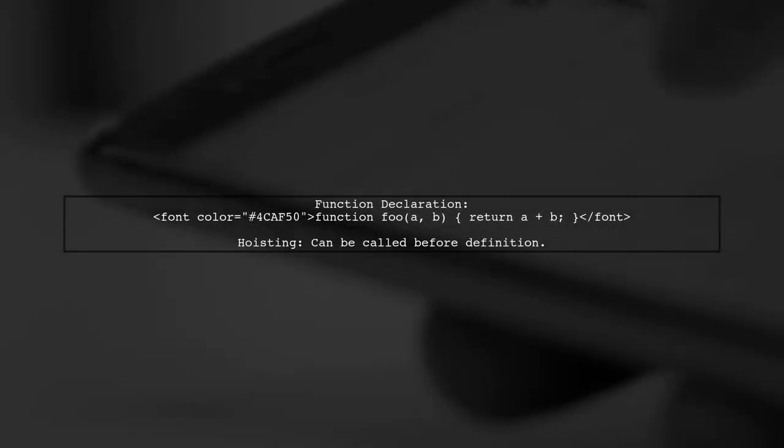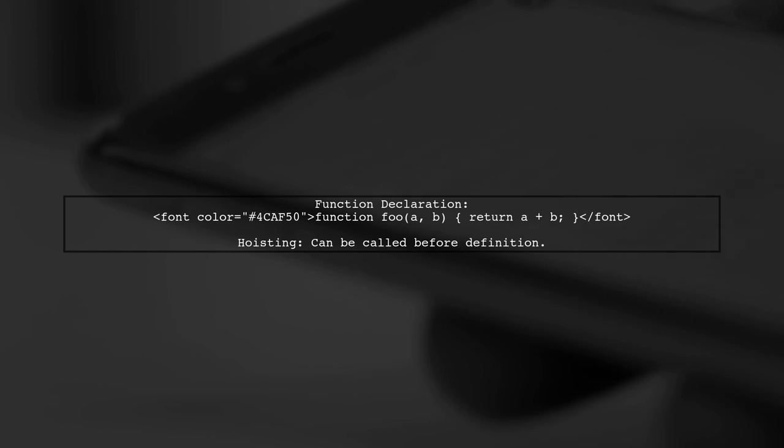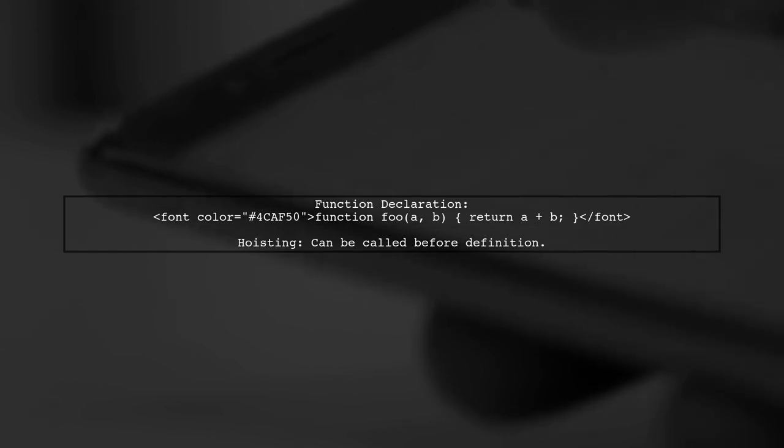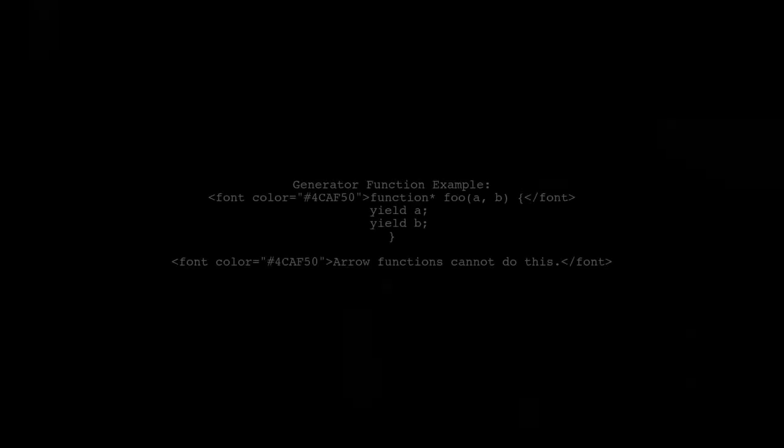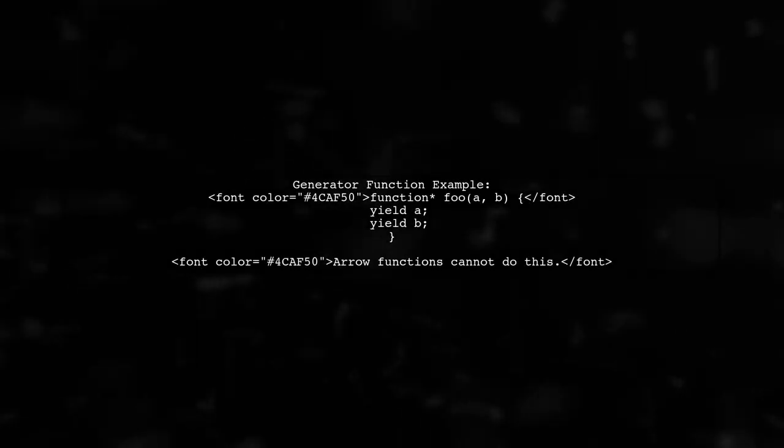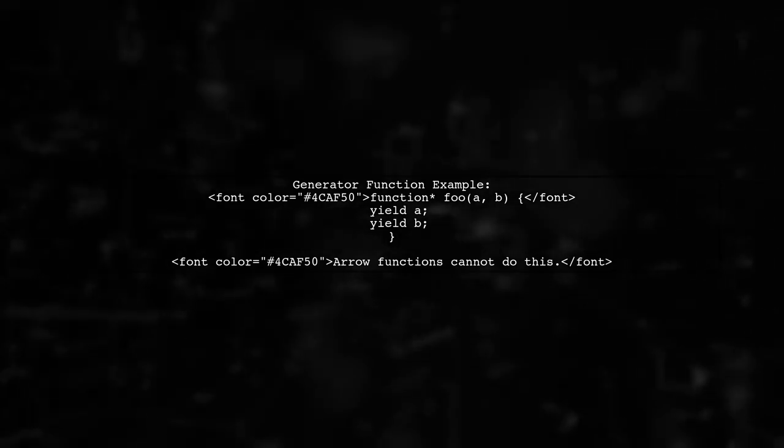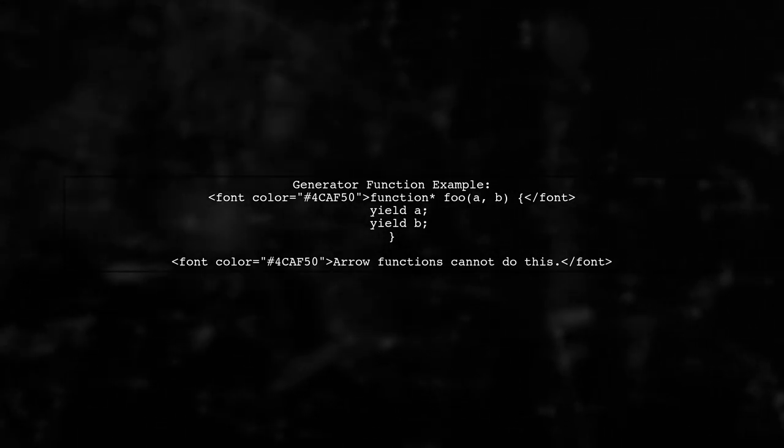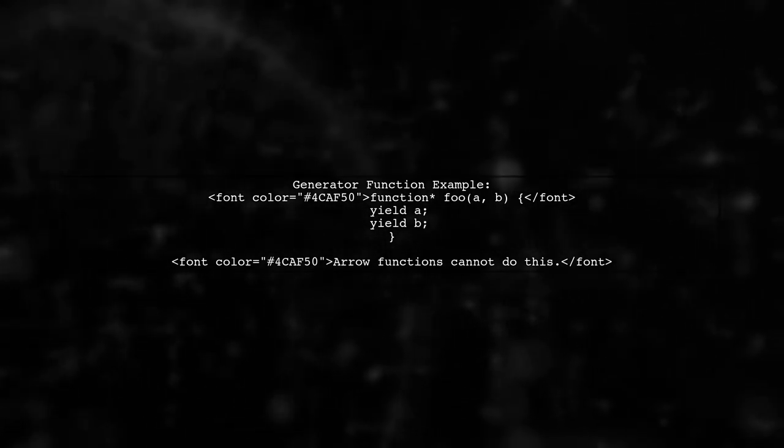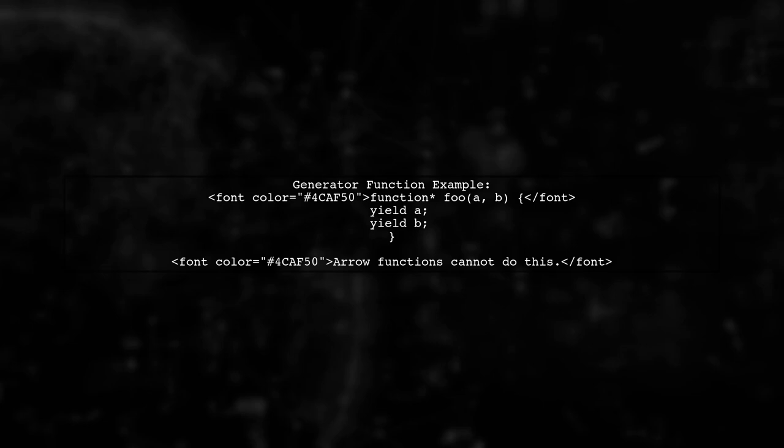One key difference is that function declarations can be hoisted, meaning they can be called before they are defined. In contrast, arrow functions cannot be hoisted. Additionally, arrow functions cannot be used as generator functions, which can yield values. This is a limitation to keep in mind.